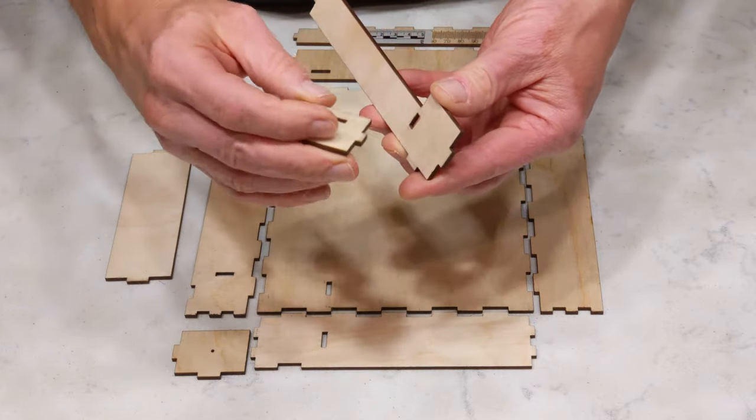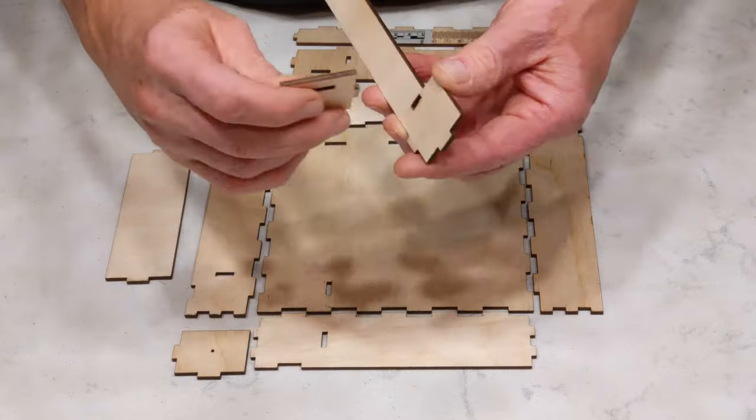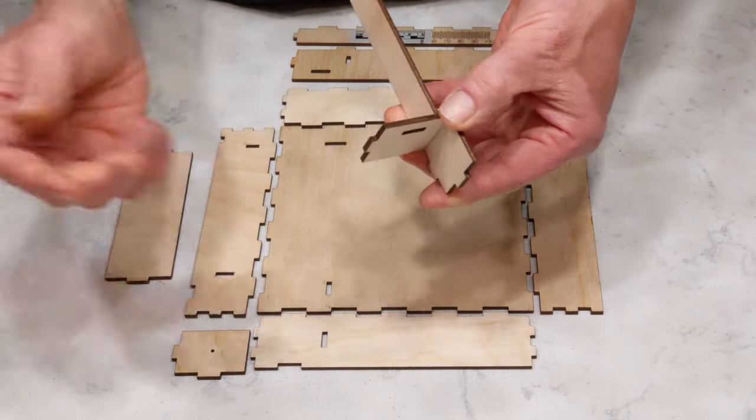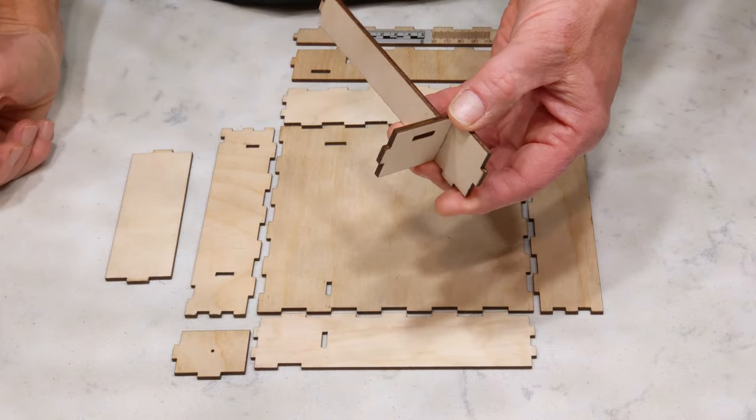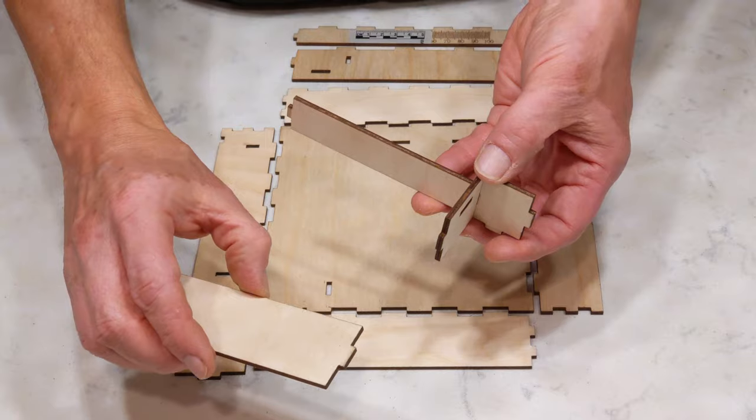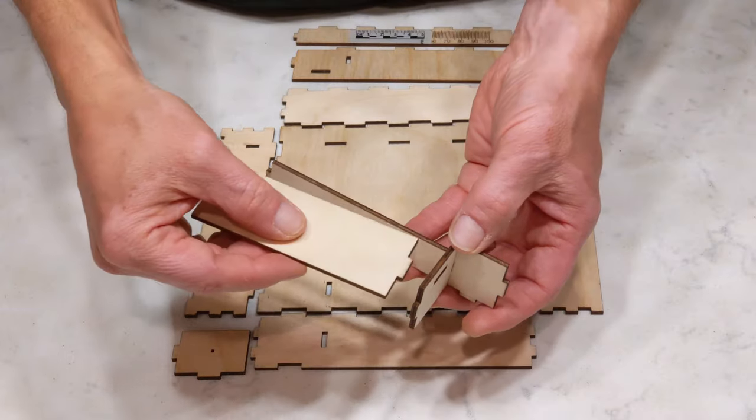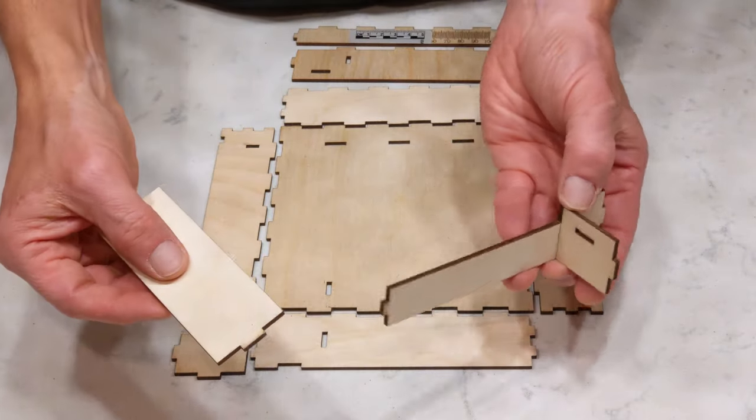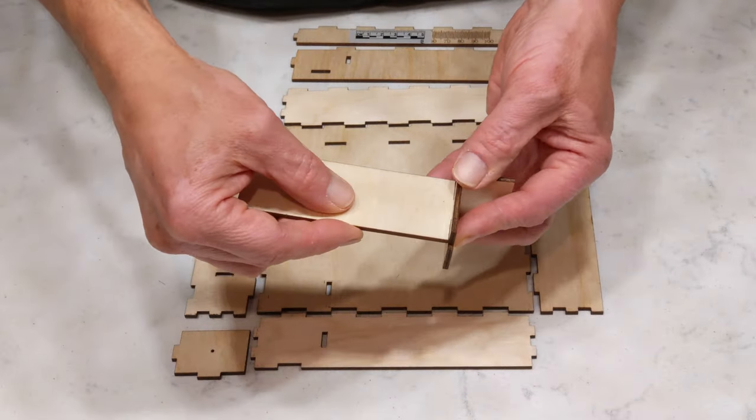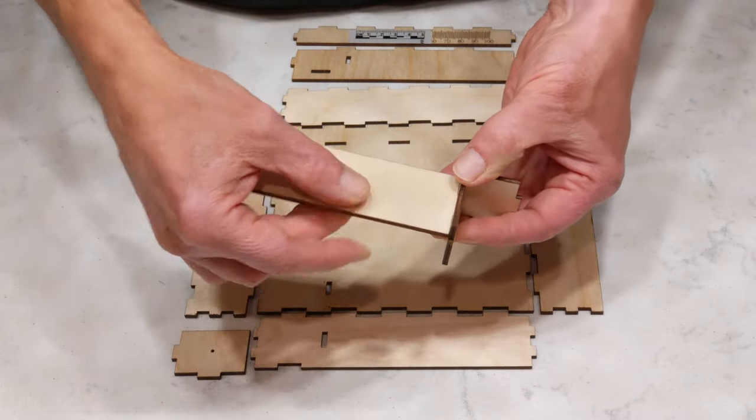Turn it this way, smaller piece on that side. There we go. This piece right here slides right into this slot.